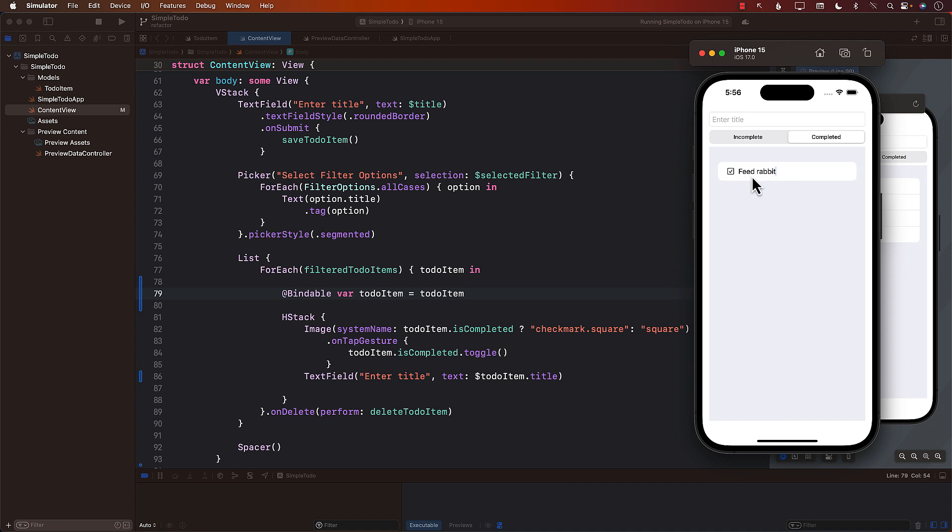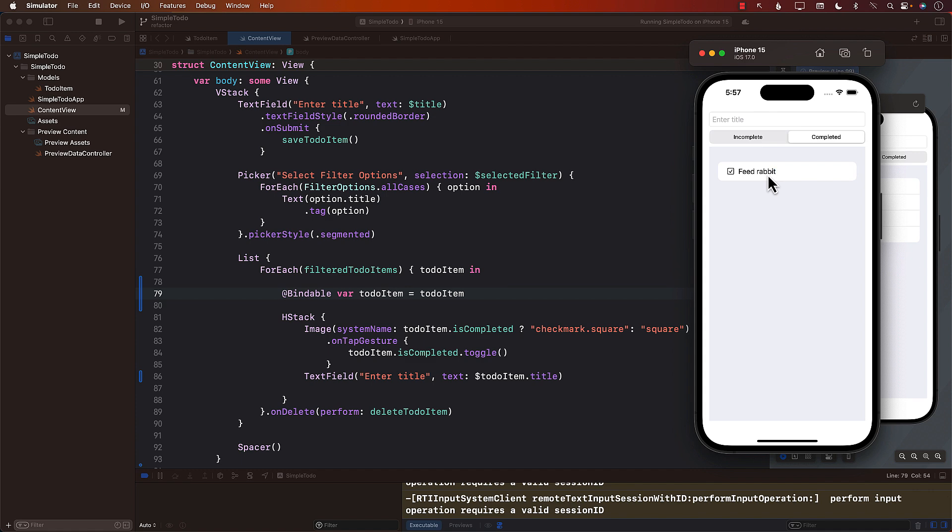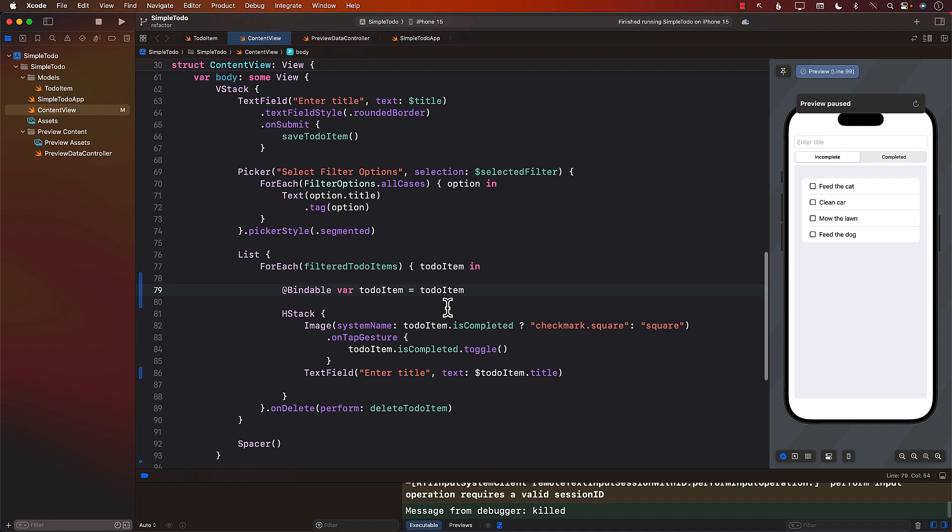I mean, or else I can simply say feed the rabbit and feed the cat and feed the dog, and I haven't done those things. So we will limit changing or editing or inline editing to the pending items. But when you go to the completed item, we don't really want the user to be able to change this. So how can we do that?